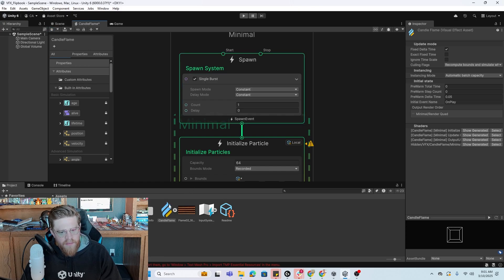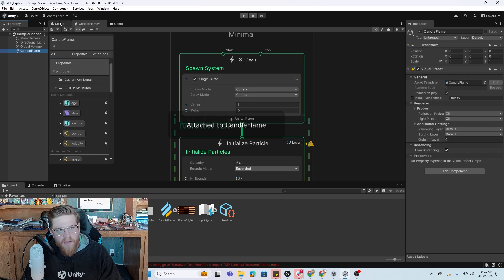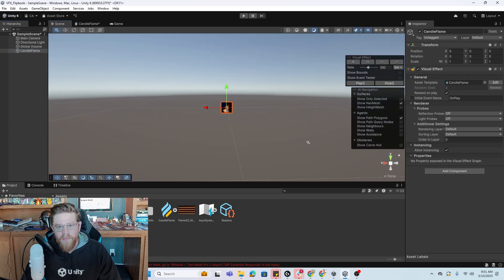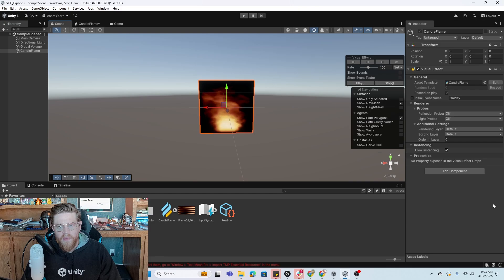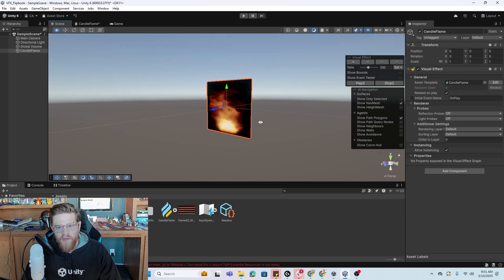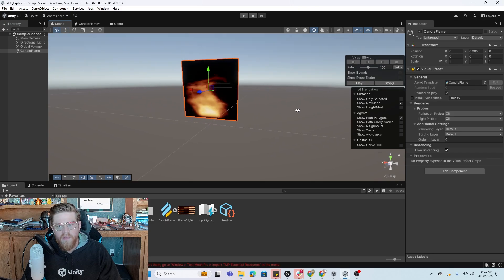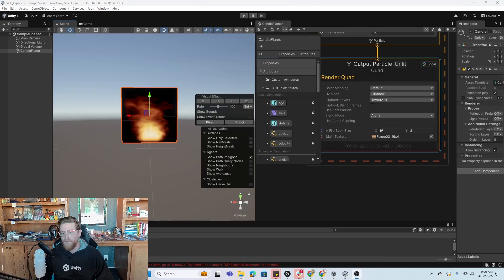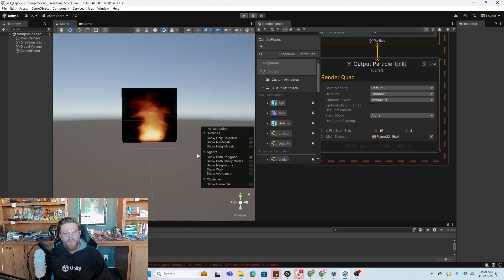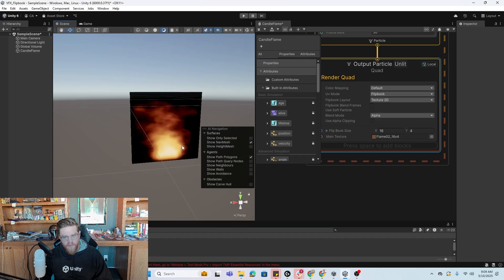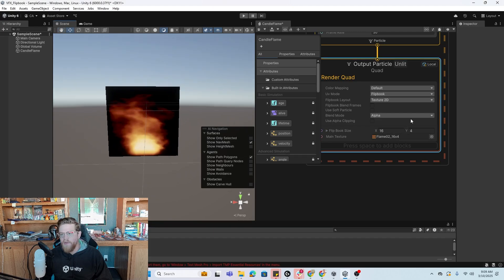So now that we have that in here, let's go ahead and drag our candle flame over into the scene hierarchy. Hop over into the scene. And we can see our flipbook playing right here, which is pretty solid. We have everything working just as expected. We just want to come into blend mode and change that over to additive.